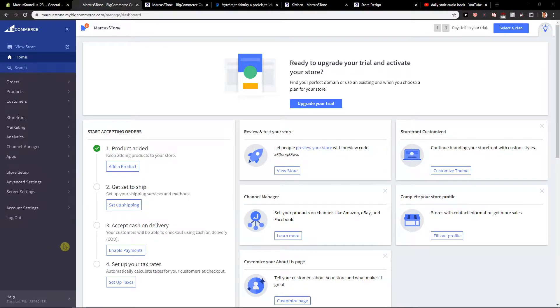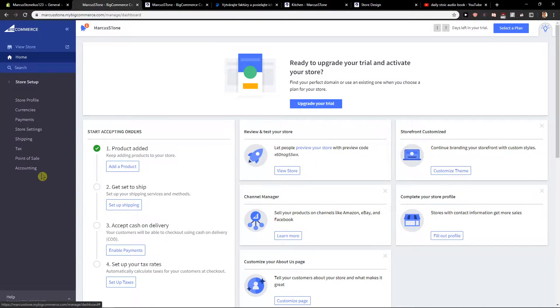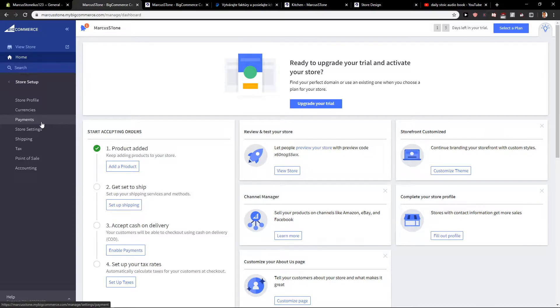First what you want to do is just be in the dashboard of BigCommerce, then just click store setup and click here payments.